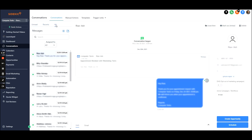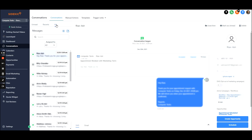You can click through to the customer's details if you need to edit something, add a note, or anything like that. This is really powerful — you can just send an SMS, email, or Facebook message back. Whatever channel they message you on is the channel you can message them back on.